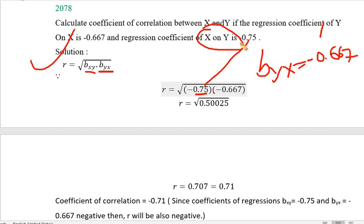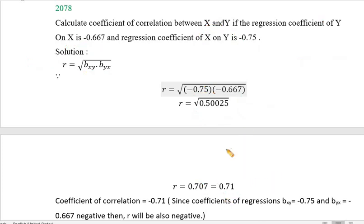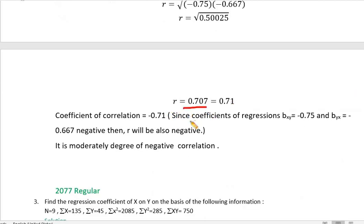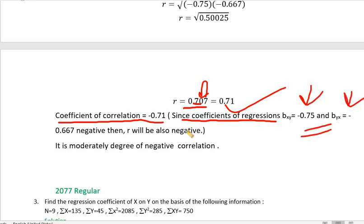The formula uses b sub xy which is minus 0.75, and b sub yx which is minus 0.667. Multiplying these gives 0.5004, and taking the root gives approximately 0.707. Since both regression coefficients are negative, the correlation coefficient r is also negative.